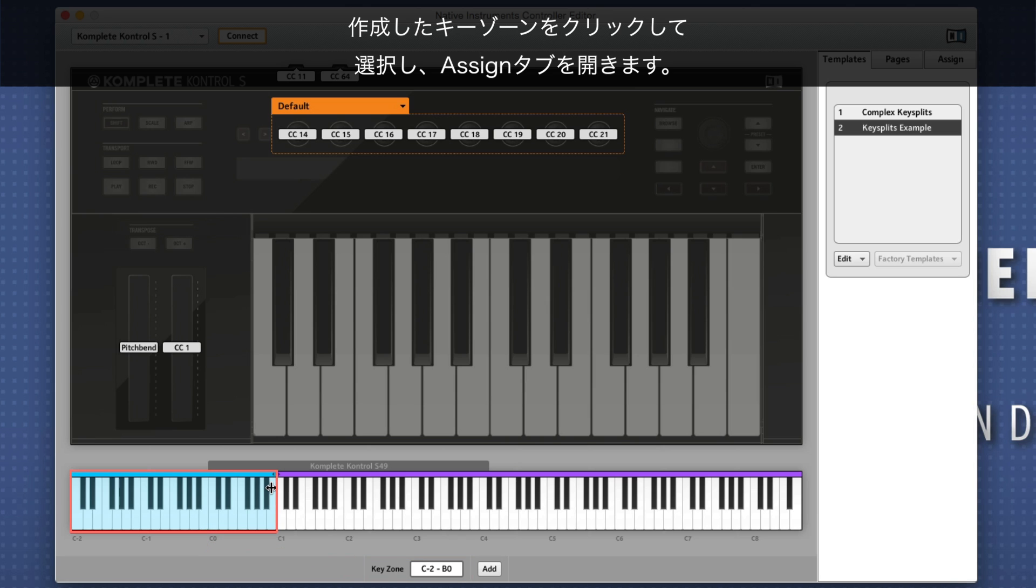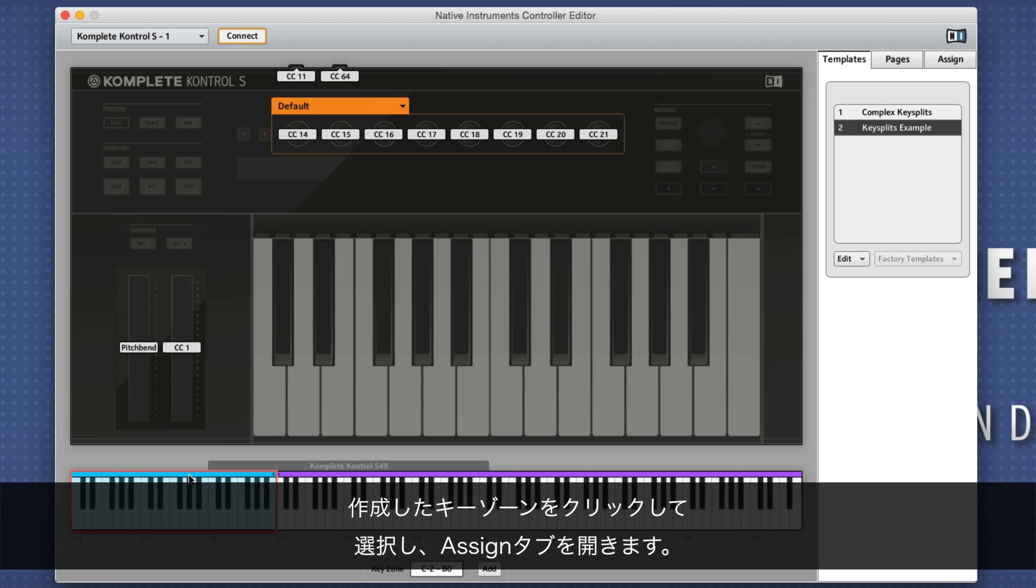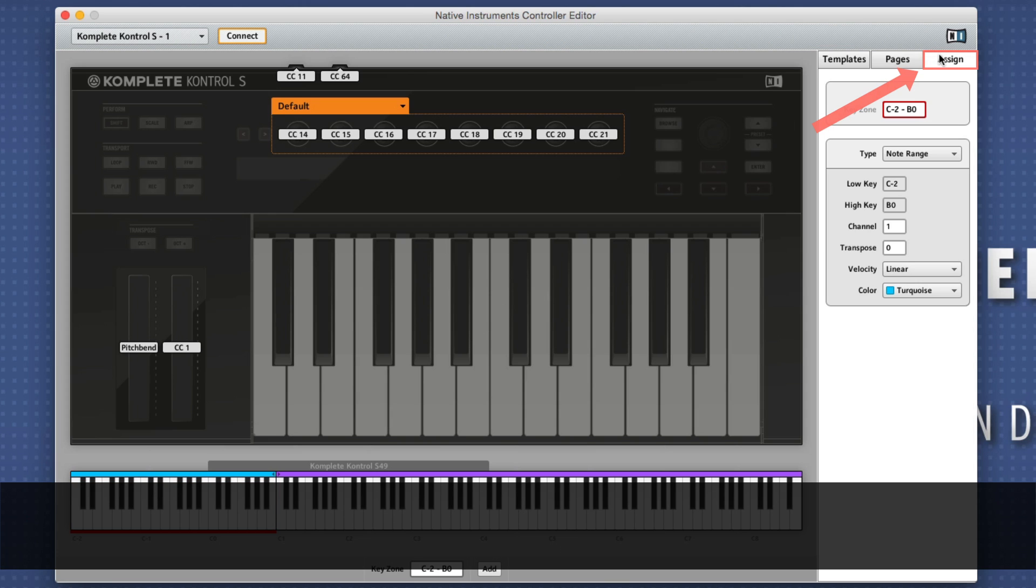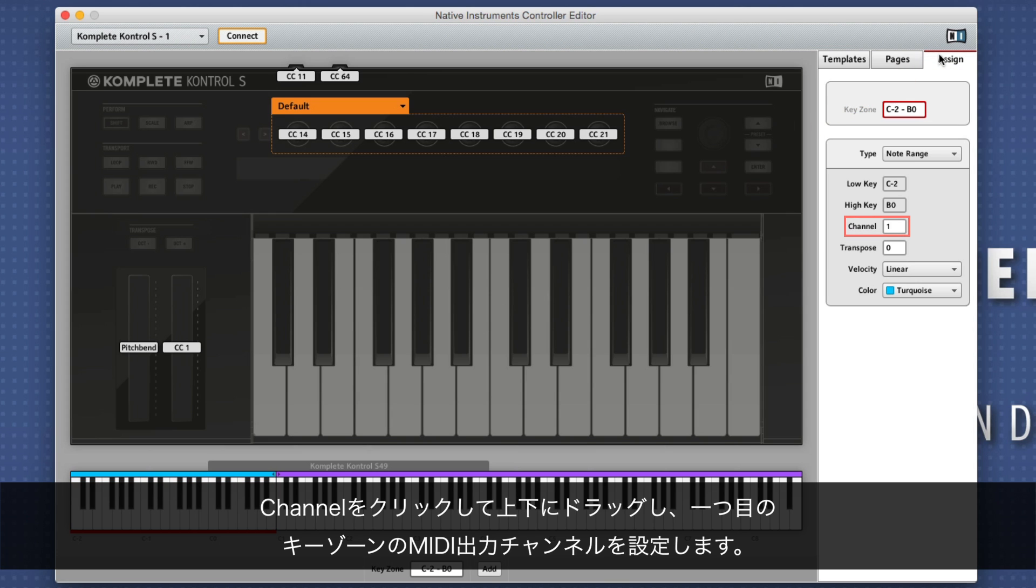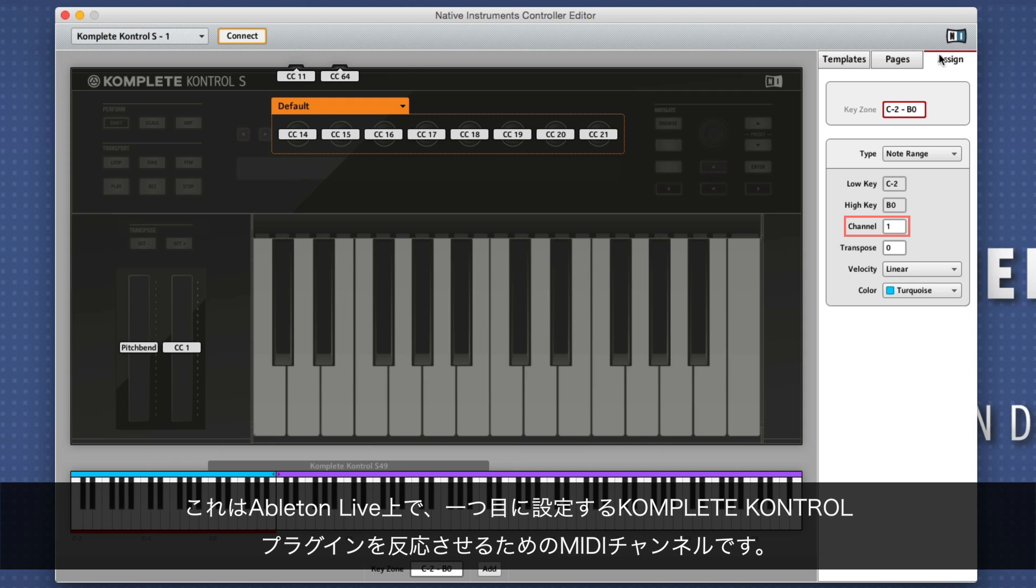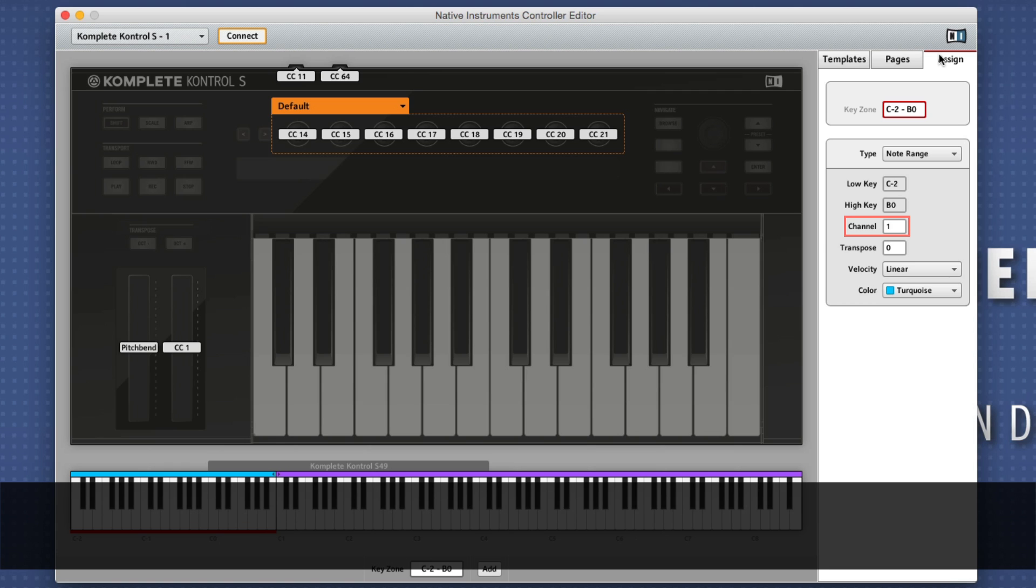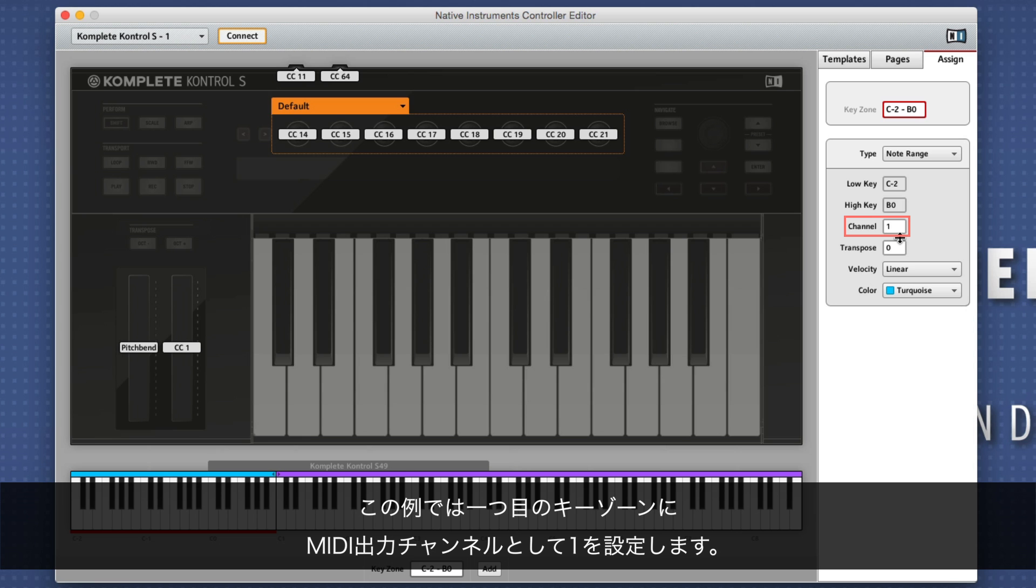Select the keyzone you just created by clicking it and go to the Assign tab. Under Channel, define a MIDI output channel for your first keyzone by clicking it and dragging up or down. This is the MIDI channel you will set your first instance of Complete Control to respond to in Ableton Live. In our example, we set our first keyzone's MIDI output channel to 1.